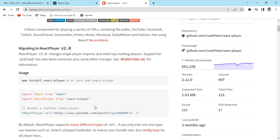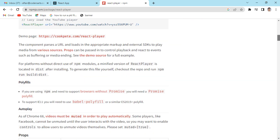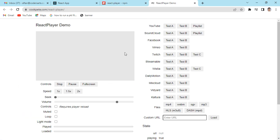One important thing to notice is that react-player automatically takes up the supported player based on the URL. If you provide a YouTube link it will automatically use the YouTube player. If you provide a Facebook video link it will use the Facebook player, and so on for any supported platform.